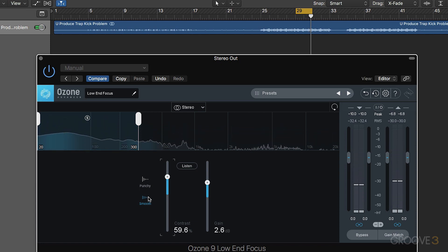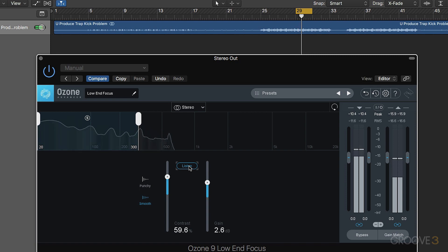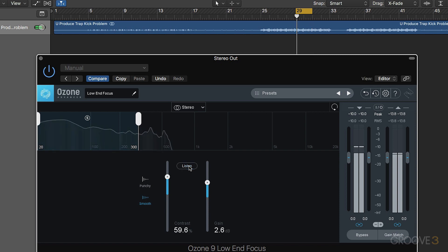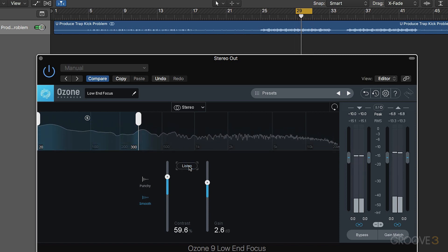I think I prefer it in smooth mode. Something we can also do is listen to the difference between the unprocessed and processed sound. That allows us to hear what we're adding.